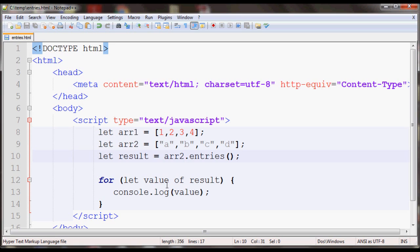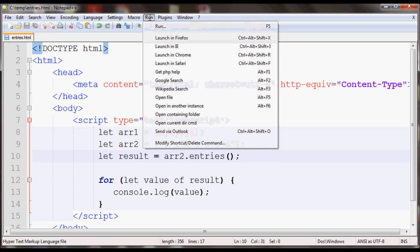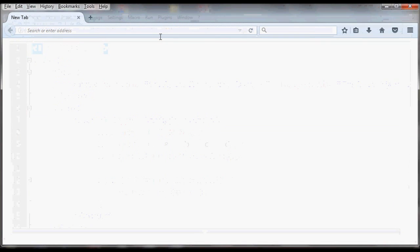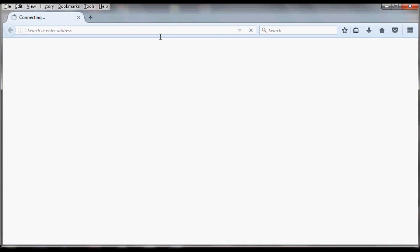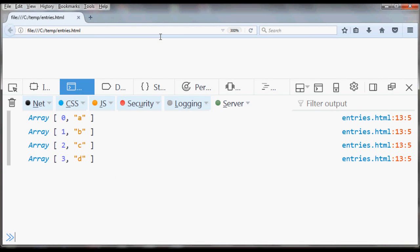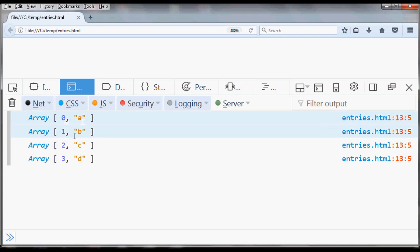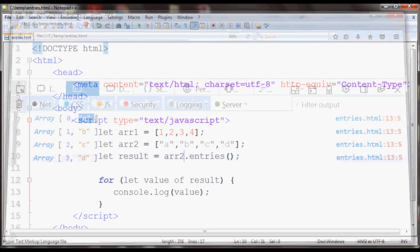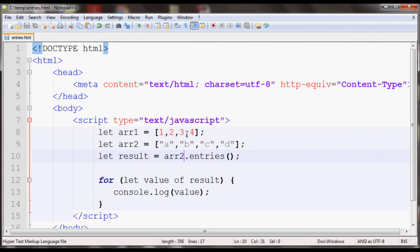Let's say if you had applied this to array 2, this should have 0-a, 1-b, 2-c, and 3-d value pairs in an array. If you run this in the browser again, open your console. As you can see, these are the indexes, these are the values. That's pretty much it for the entries method of arrays in JavaScript.